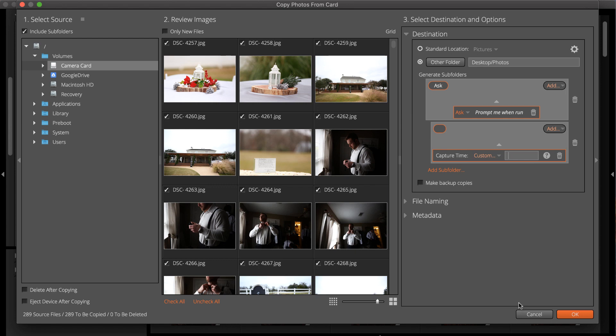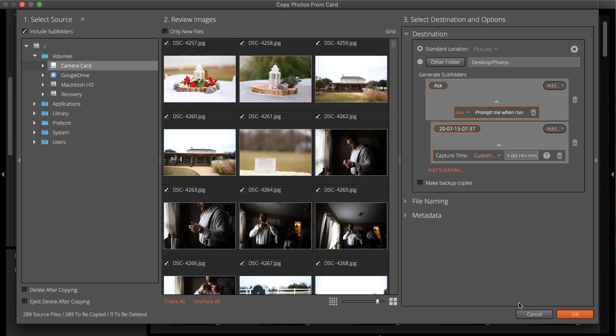Type lowercase yy to include the two-digit year. Include a dash to separate it from the two-digit month, capital MM. Another dash, the day, lowercase dd. Hour, capital HH. And minute, lowercase mm.